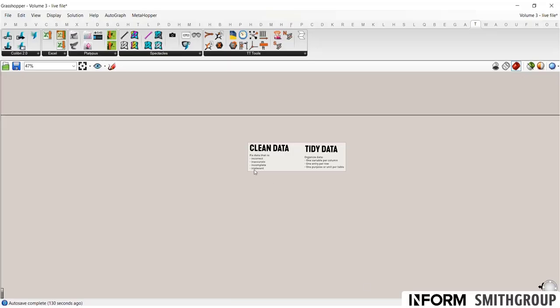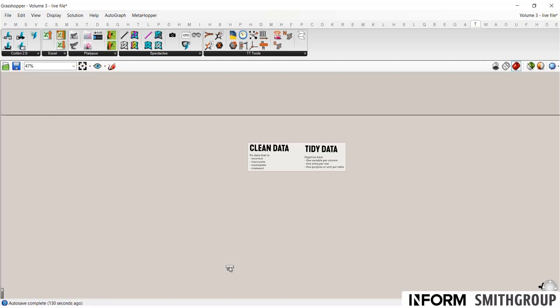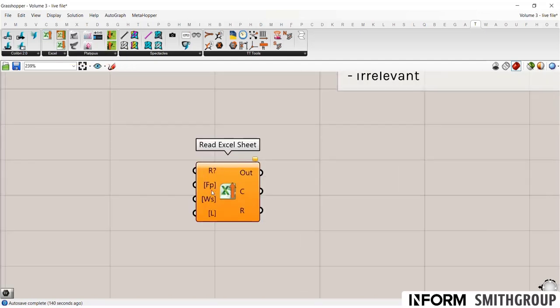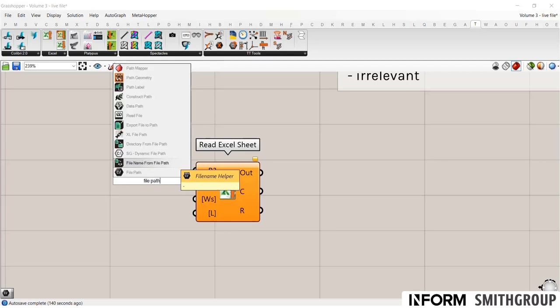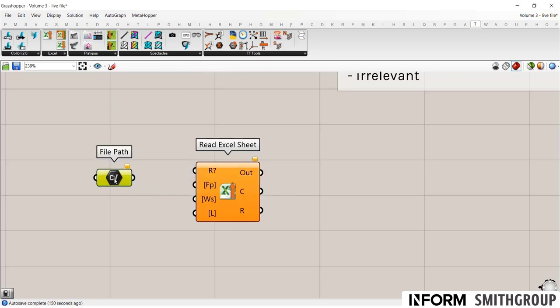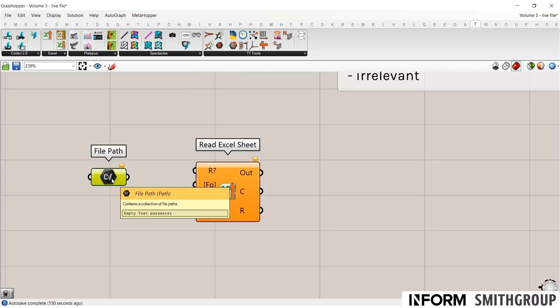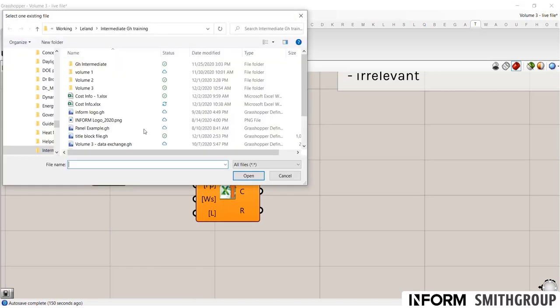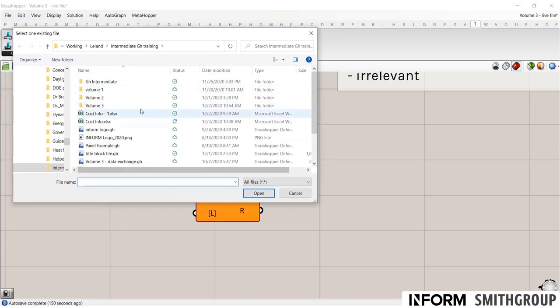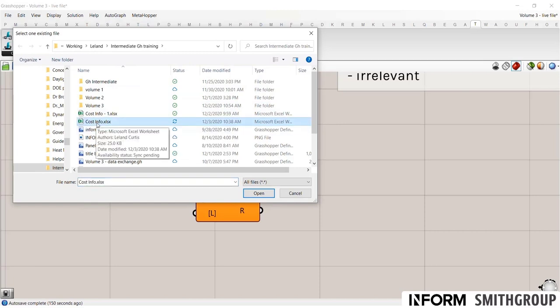So to begin, let's import some data. I'm going to use the TT Toolbox Read Excel Sheet. And it asks for a file path. So let's pull up the file path container. This is a great way of importing because if I right click here, select one existing file, it'll open up a nice window so I can get to wherever I've downloaded that sheet.